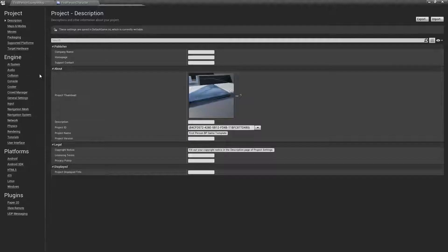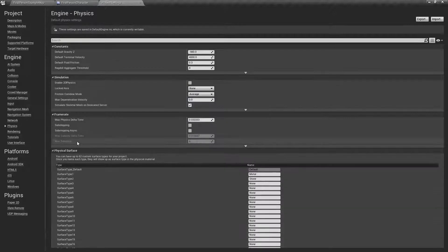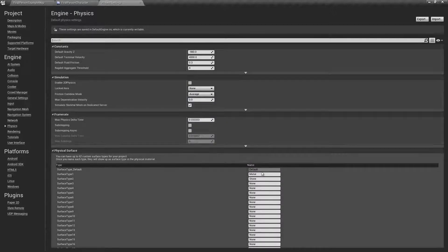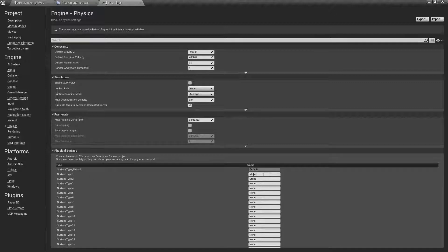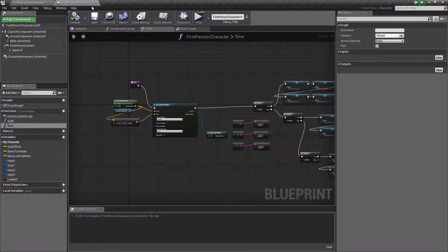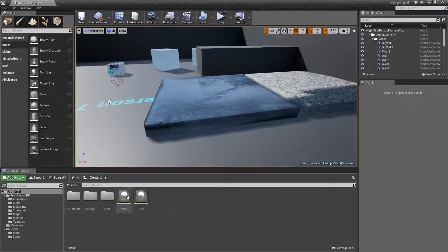The first thing you want to do is go into your project settings, in physics and physical surface, set up your different surfaces. In my case I had two: metal and stone. Once that's done, you're going to want to create as many physical materials.